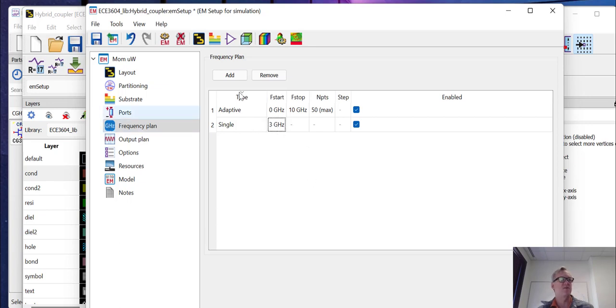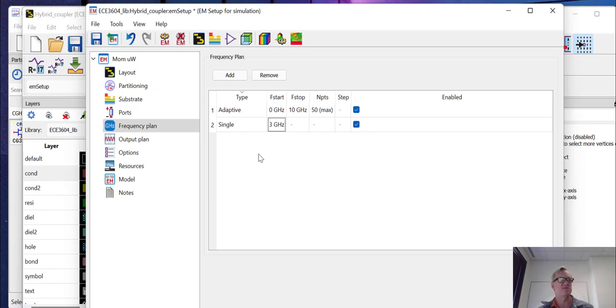Now, our coupler is designed at three gigahertz. So the adaptive from zero to 10 gigahertz is going to be fine. It's a regular structure, so we probably don't need to run this single point, but we'll go ahead and leave it in here just so that you can see what happens.